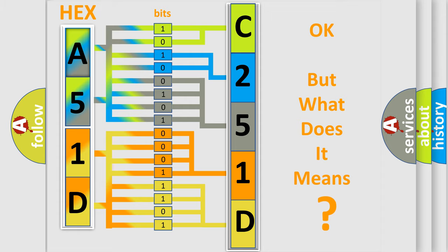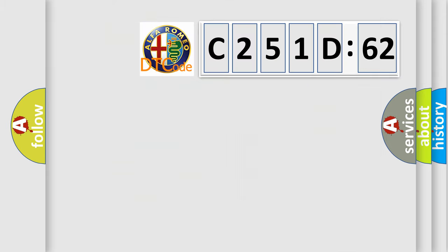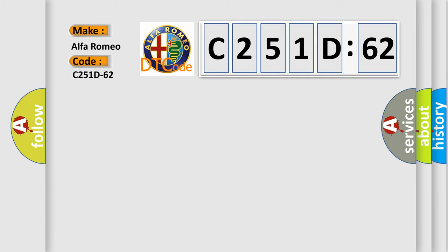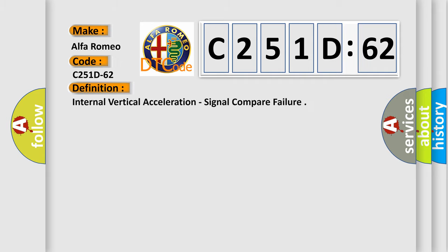The number itself does not make sense to us if we cannot assign information about what it actually expresses. So, what does the diagnostic trouble code C251D62 interpret specifically for Alfa Romeo car manufacturers?